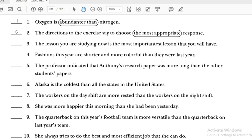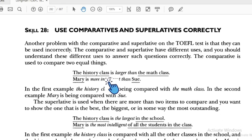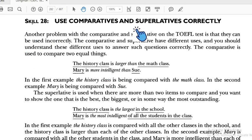Number ten: 'She always tries to do the best and most efficient job that she can do' — uses 'the' with 'most' for a long adjective. It's not 'than,' it's 'the,' and that is right. Number ten is correct.